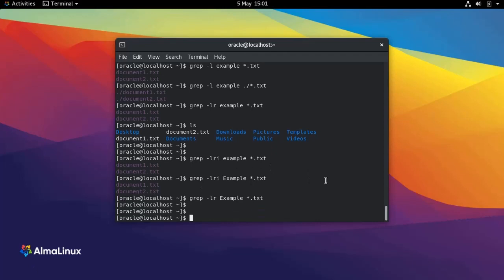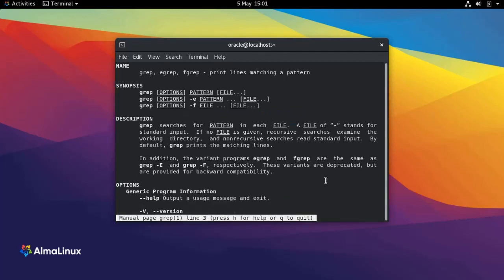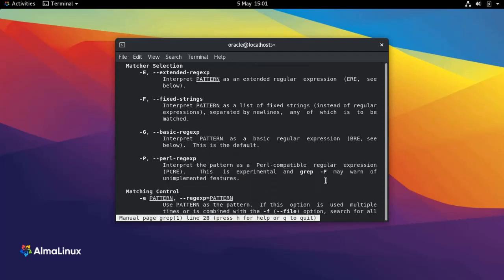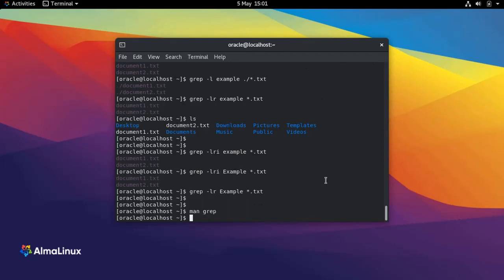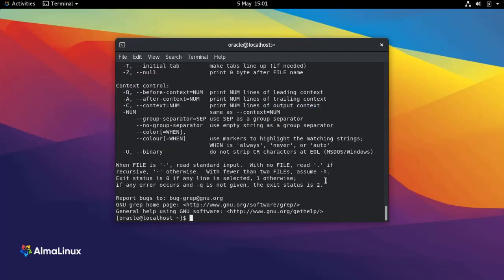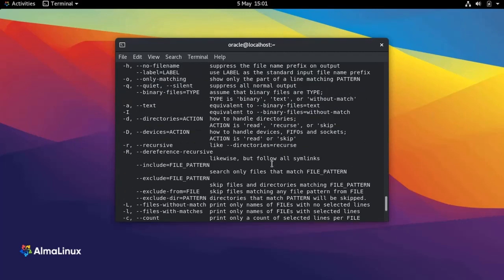If you want to see the list of all the options you can use with the grep command, you can do 'man grep' and you will see all the options, or you can just do 'grep --help' and you will see the list of options.